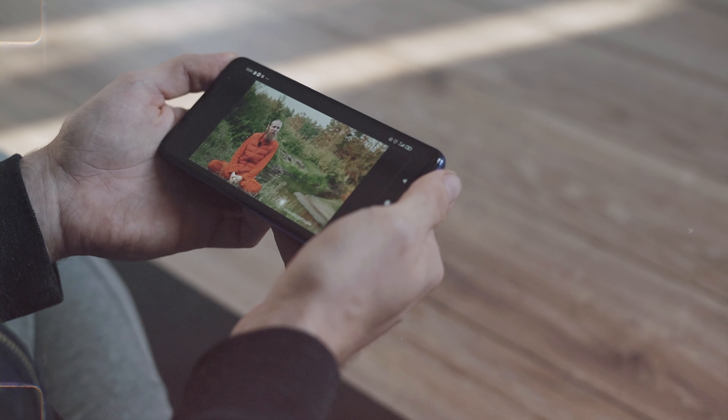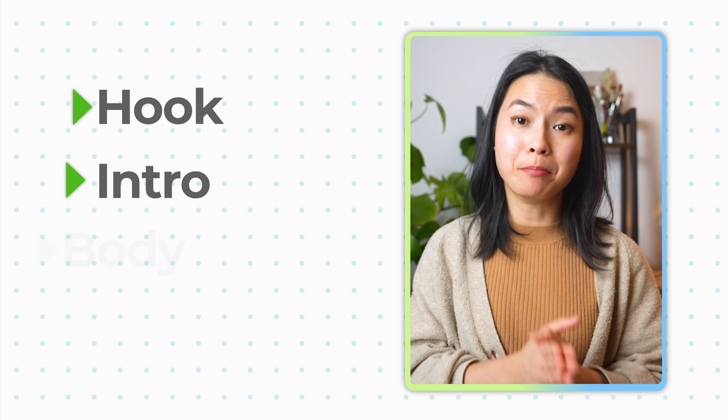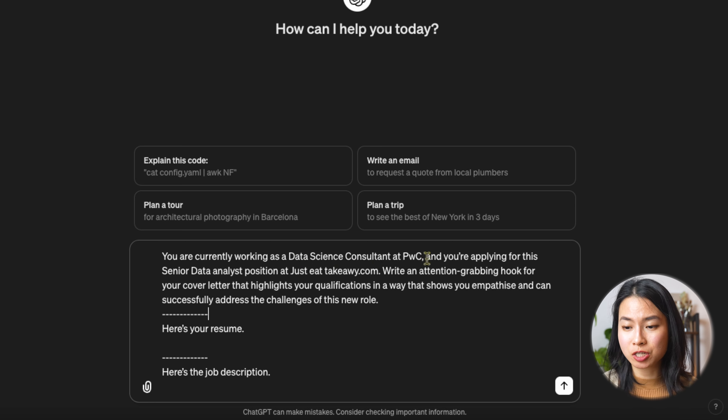This also holds true for when you first meet someone, or when you're watching a YouTube video, and of course when you read someone's cover letter. The first 10 seconds matter, so the hook in your cover letter will either keep people reading or stop them right there. So how do we write a strong hook? Let's turn to ChatGPT for this. Let me demonstrate how you can use ChatGPT to write a full cover letter with the structure: hook, intro, body, and ending.